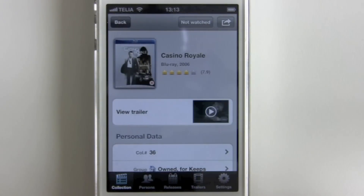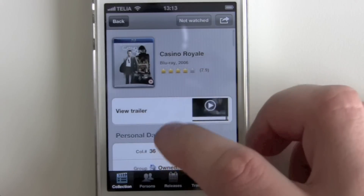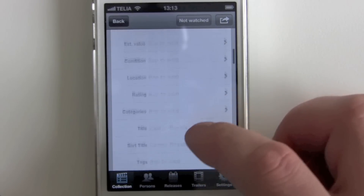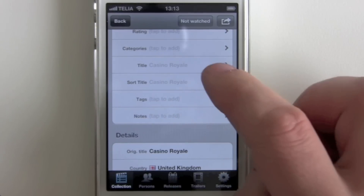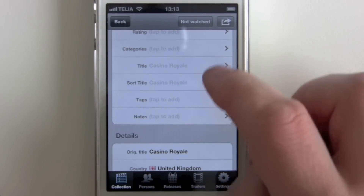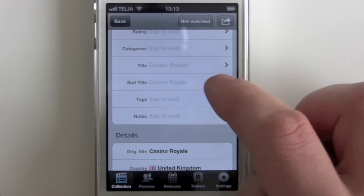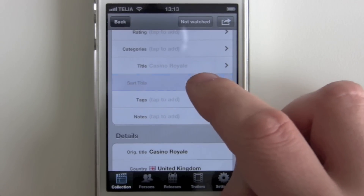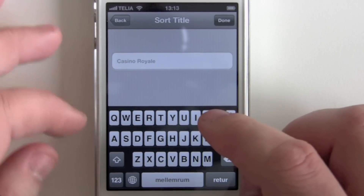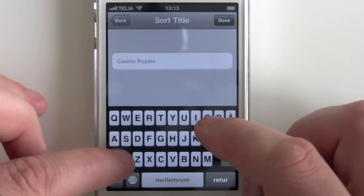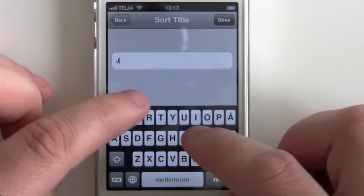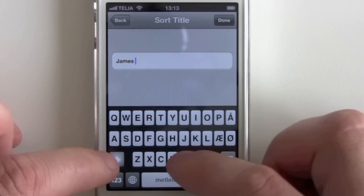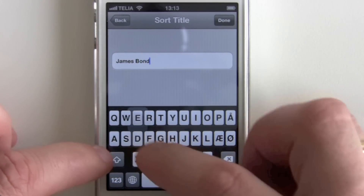If you click on a title here you'll see that you have a personal data section and I can click show more and this opens. We can see here that we have the title and sort titles — it's dimmed because it's running on the default values from the global profile. We go in here in the sort title and we can say that we don't want to sort it on the C anymore — we want to sort it like James Bond under all of our James Bond titles.